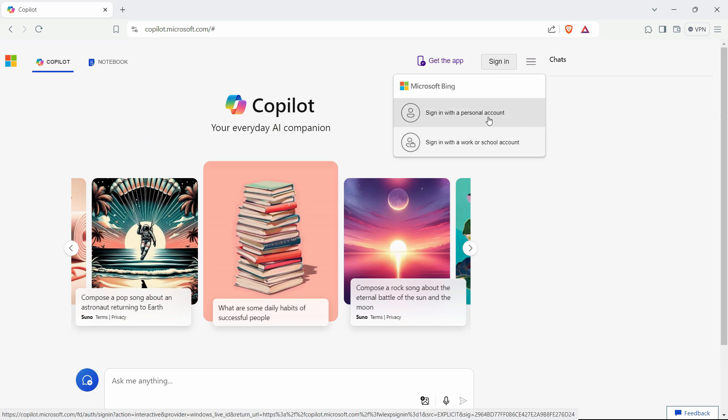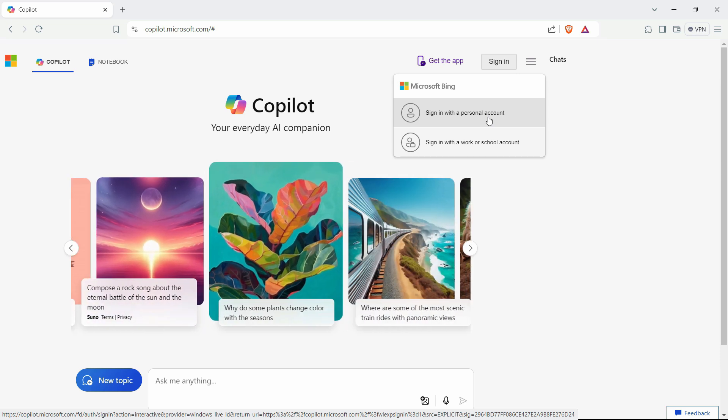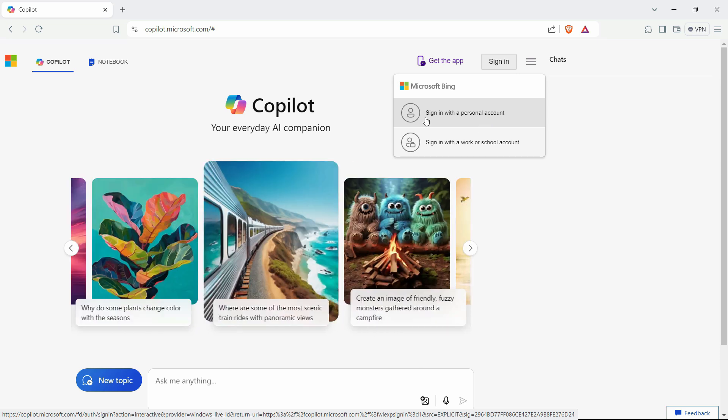Now, you need the Microsoft Outlook account or Hotmail account to connect with the Copilot and get the free version. So, if you don't have one, just create it and then you can sign in with your personal account.